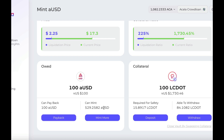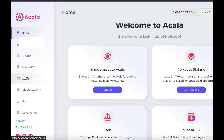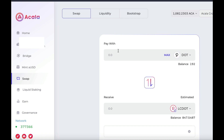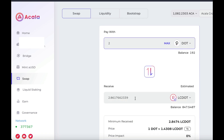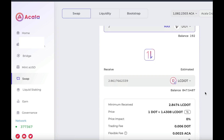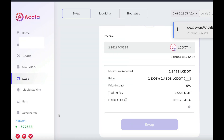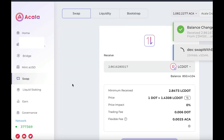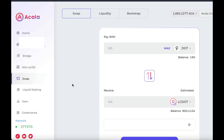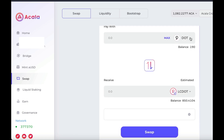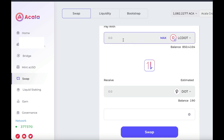Let's go to the next step in order to achieve our NFT, and that is to make a few swaps. Click on Swap. I'm going to swap two of my DOT for LCdot. Click Swap and sign. Now that is done, I'm going to swap that LCdot back into DOT — basically the exact same thing but in reverse. I'll lose a little money in fees.